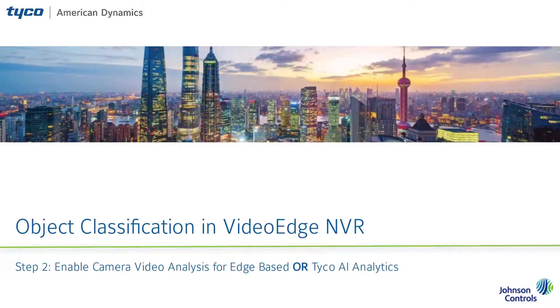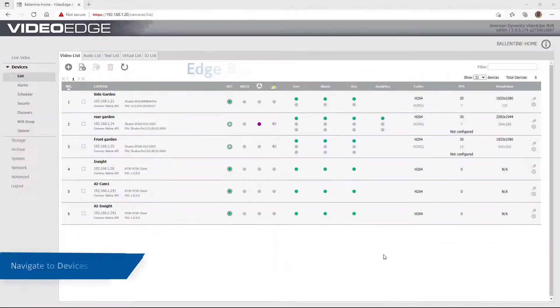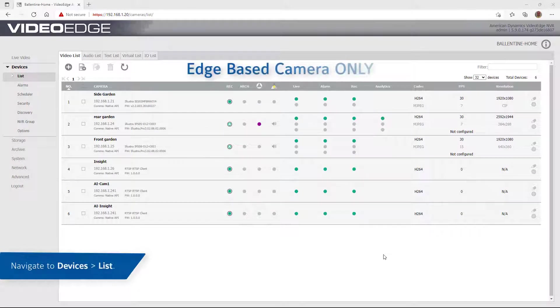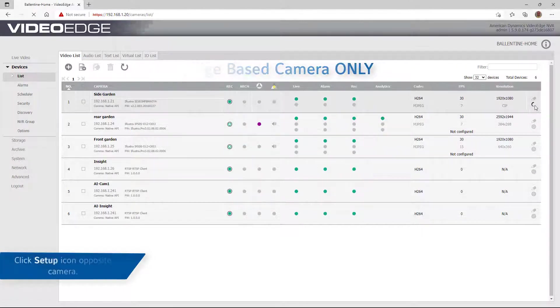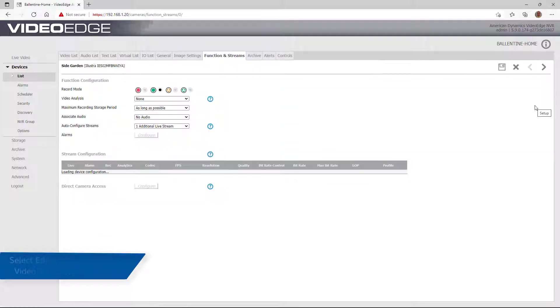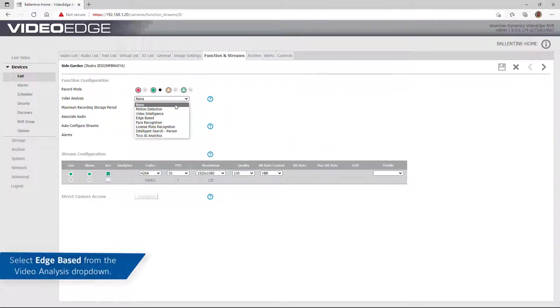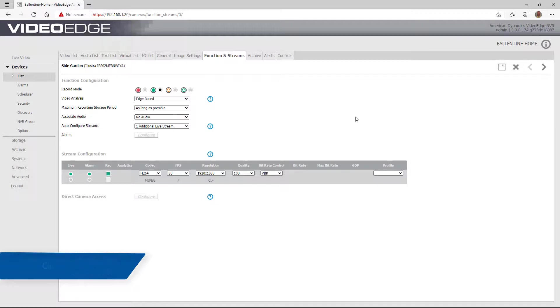For step two, enable the camera video analysis for edge-based or Tyco AI analytics. Navigate to Devices, List and click the Setup icon opposite the edge-based camera. From the Video Analysis drop-down, select Edge-based, then click the Save icon.